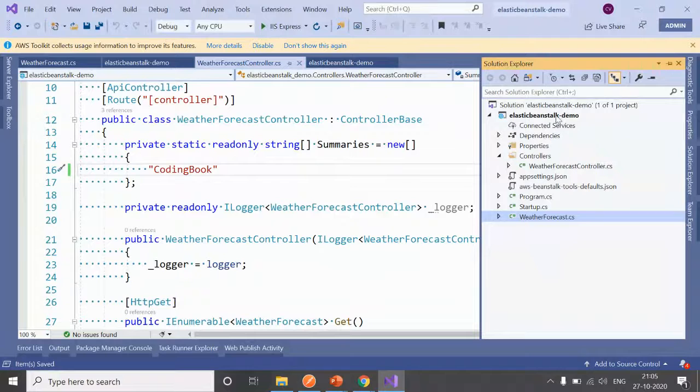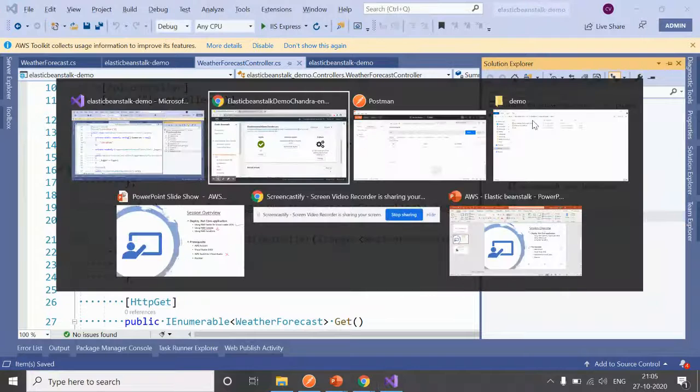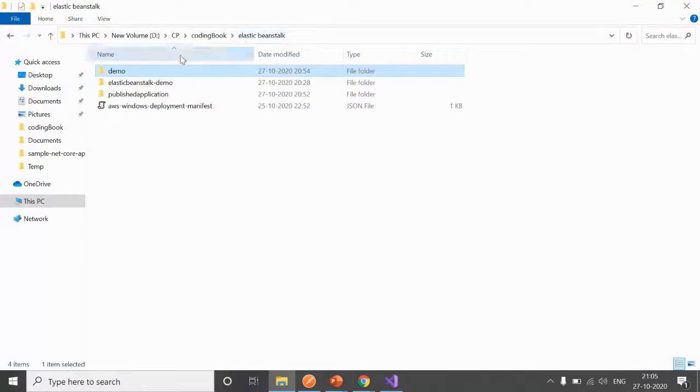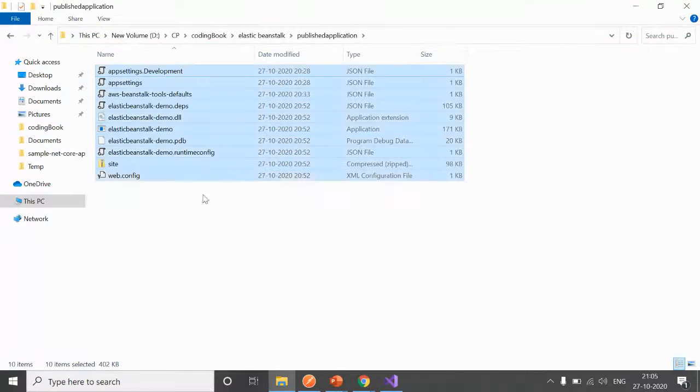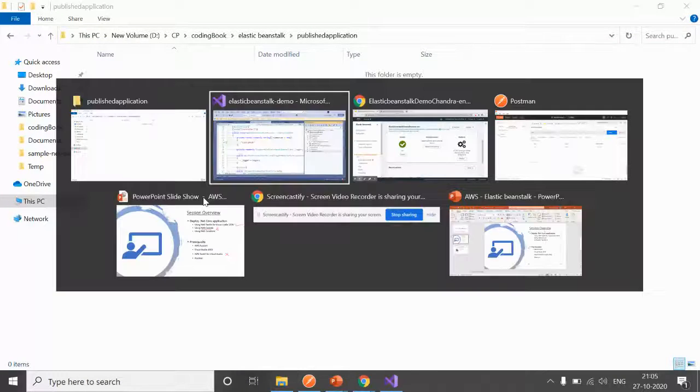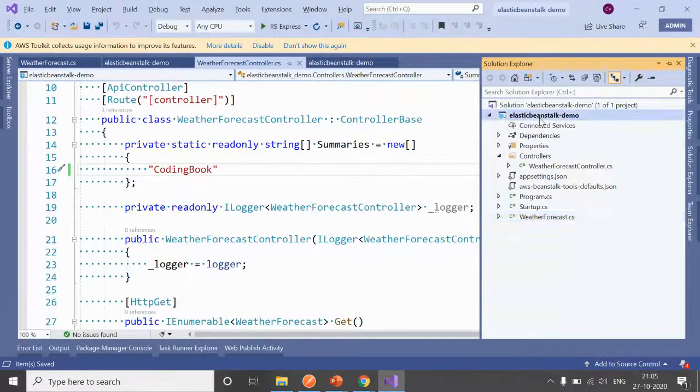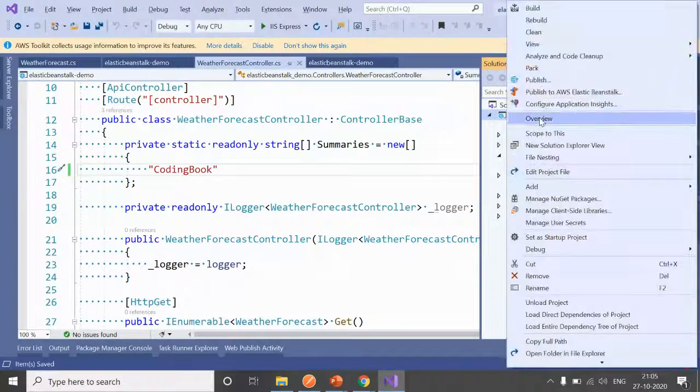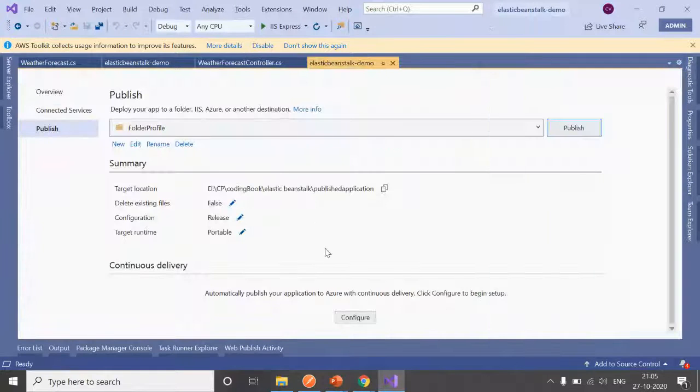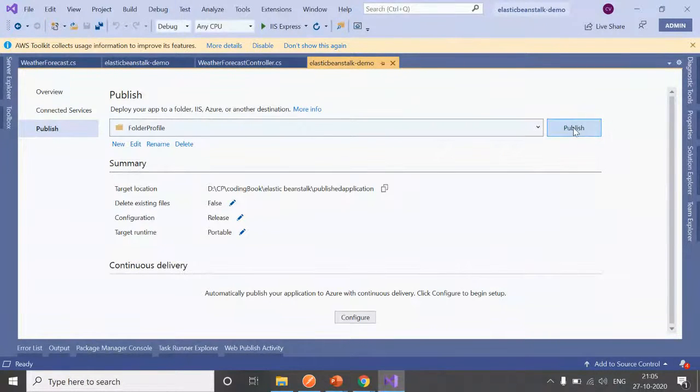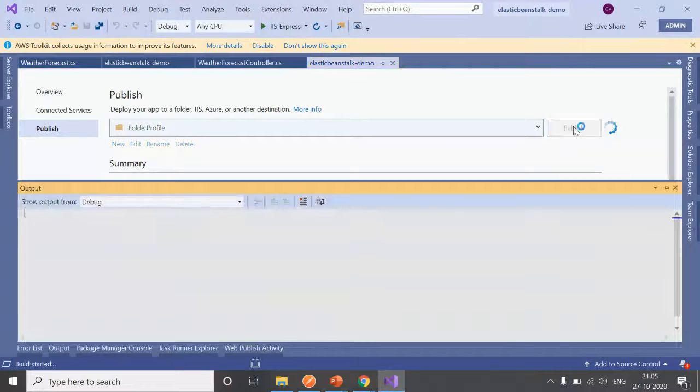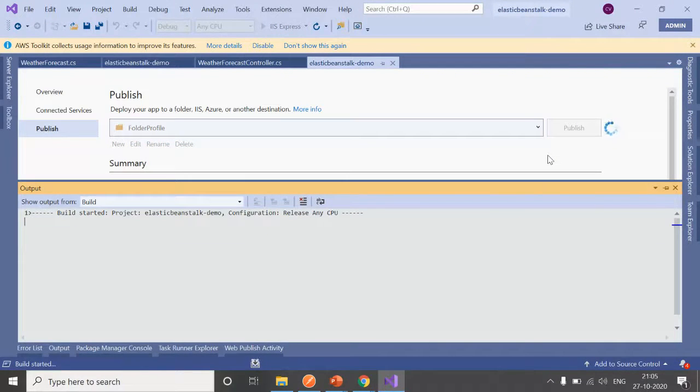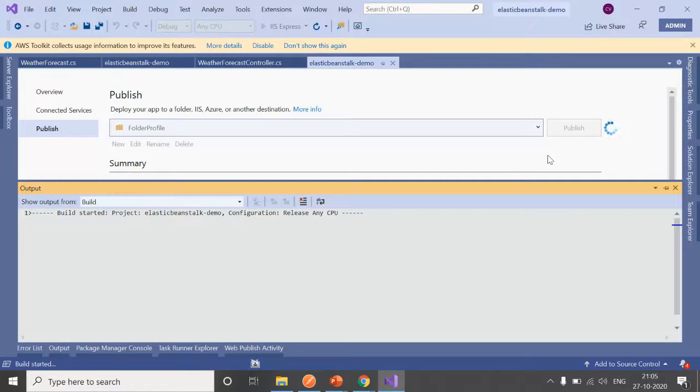What you need to do: again follow the same steps. Build your application and thereafter publish your application. Before you publish, make sure you delete everything—although you can configure this in the Publish settings as well that delete everything before they publish. As of now, I manually deleted that. I'm going to publish this once again. Let it publish first.